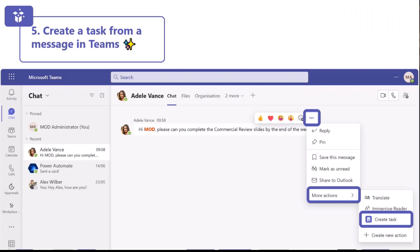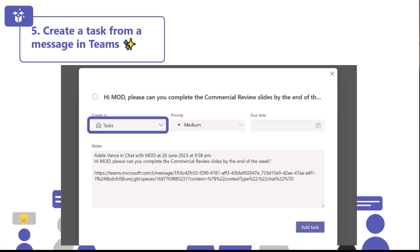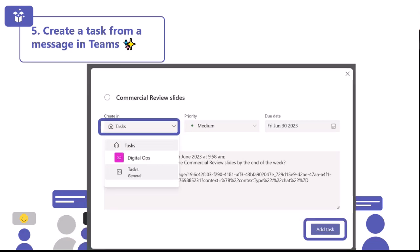Moving on to number five: creating a task from a message in Teams. We've all been there when someone asks you to do something on Teams and you get distracted and end up completely forgetting. Creating a task from a message is a really quick way to add a task to your to-do list in just a few simple clicks. When somebody sends you a message you want to add as a task, hover over that message, click the three dots, and under 'more actions' you have 'create task.' When you click 'create task,' you'll see a task pop-up where you can edit the details and choose where you want it to land.